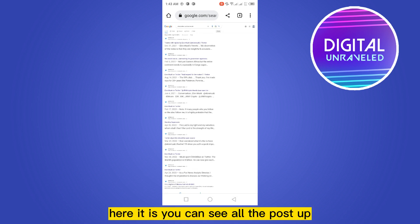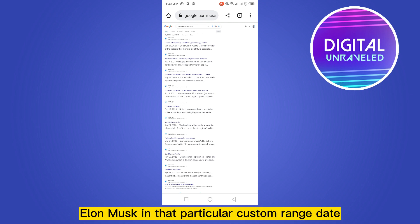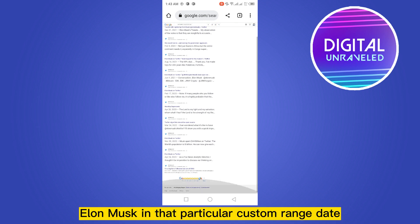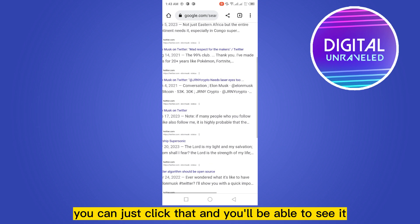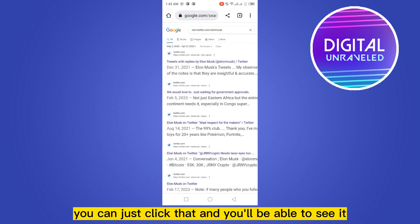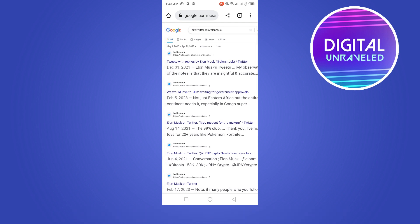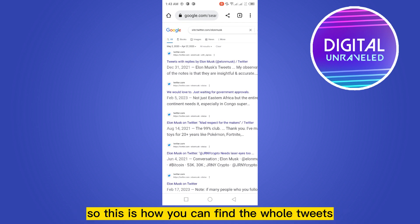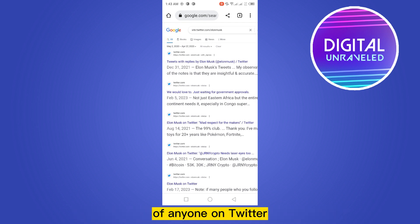You can see all the posts of Elon Musk in that particular custom date range. You can just click that and you'll be able to see and read the post. So this is how you can find the old tweets of anyone on Twitter.